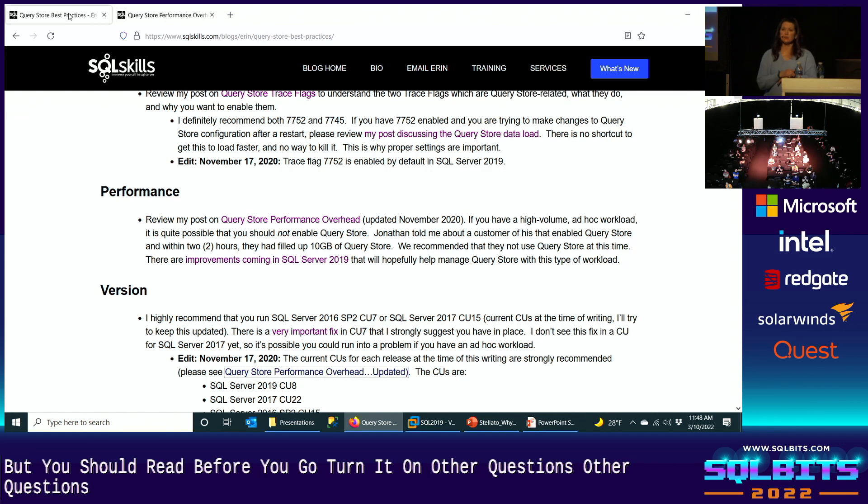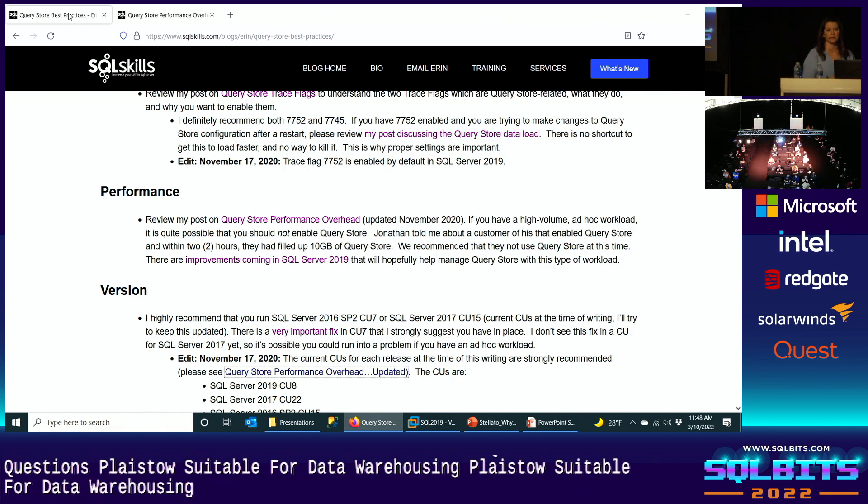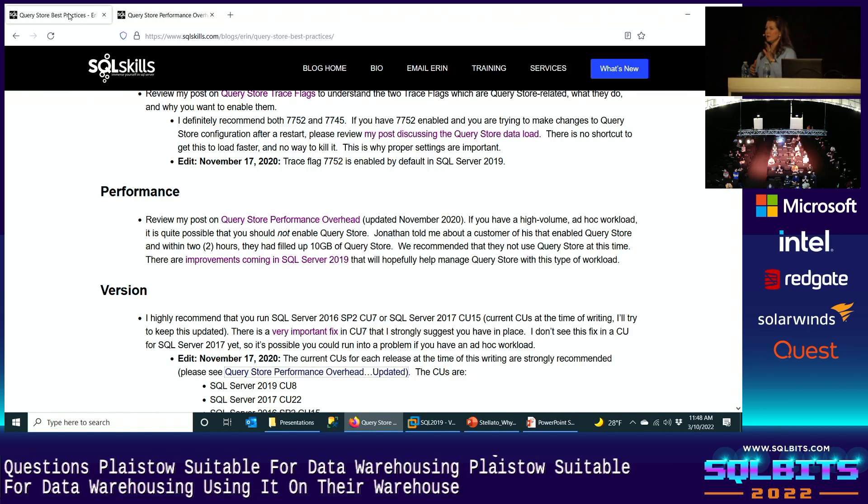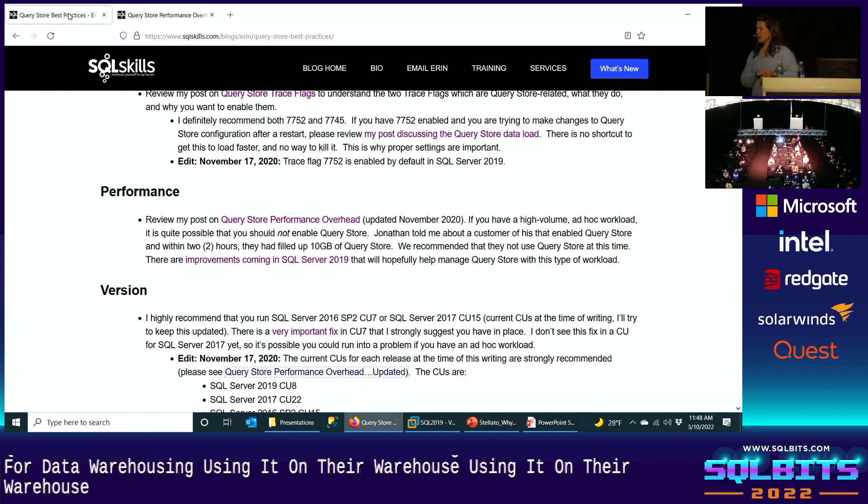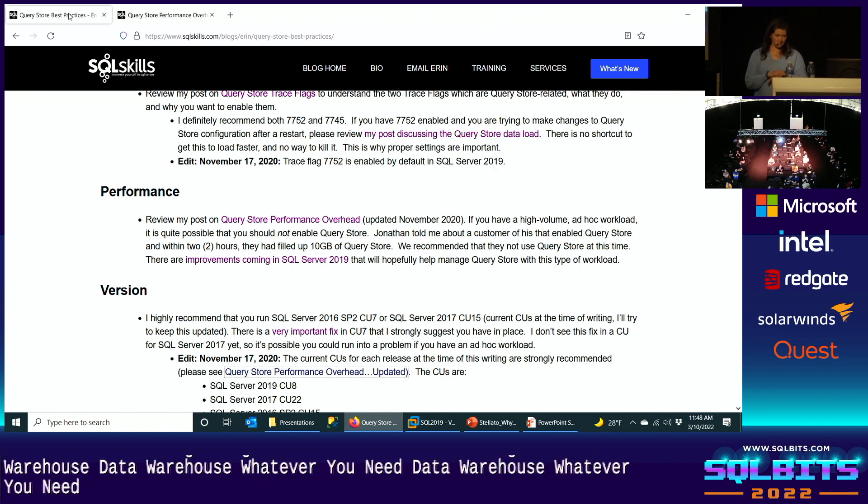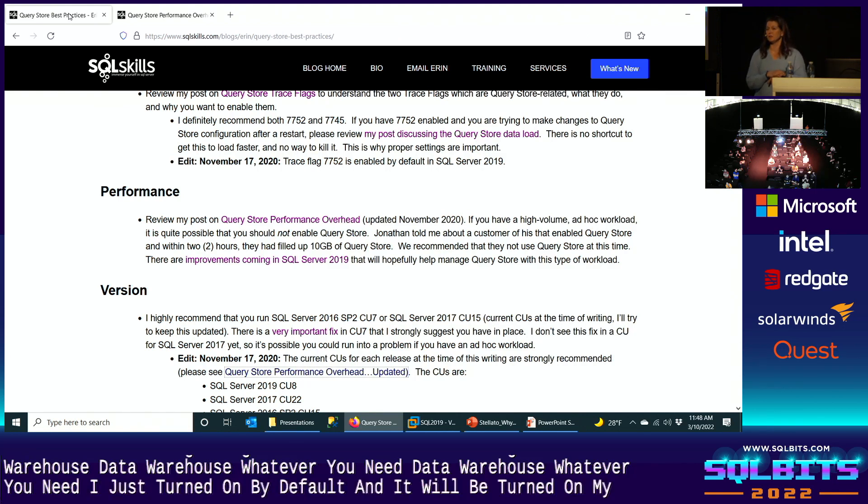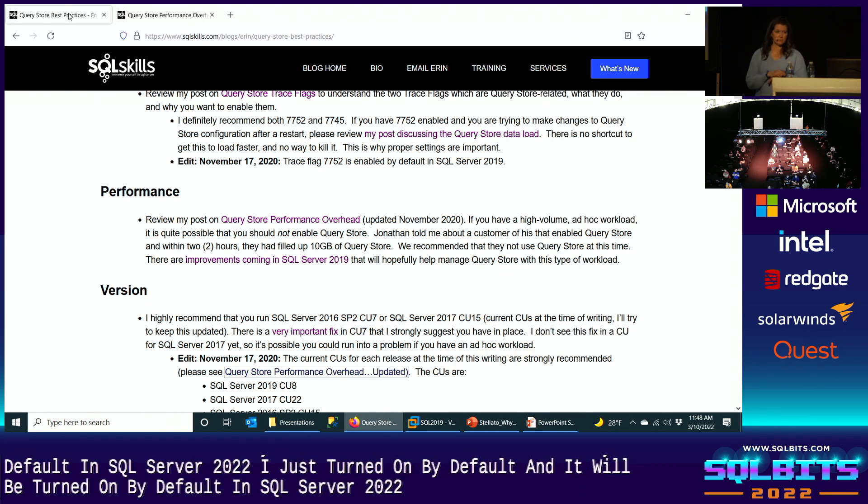Is Query Store suitable for data warehousing? Absolutely. I know customers who are using it on their data warehouse. So OLTP, hybrid, mixed environment, data warehouse, whatever you need. It is available in Azure SQL DB and managed instance. In fact, it's turned on by default there and it will be turned on by default in SQL Server 2022. Any other questions?